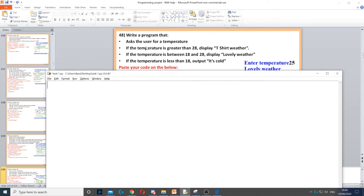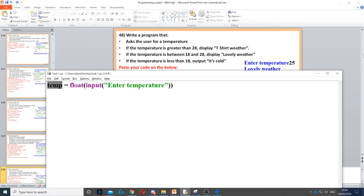Here we're asked to ask the user for a temperature, so that's the first thing we need to do. We need to create a variable called temp and set it to float, because it could be a decimal number. We use input to ask the question and put 'enter temperature'.